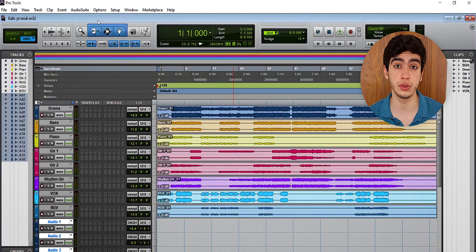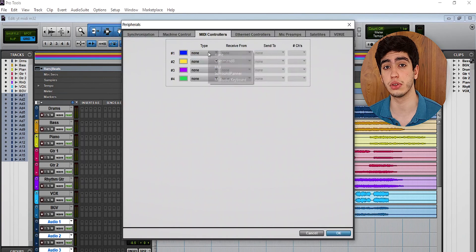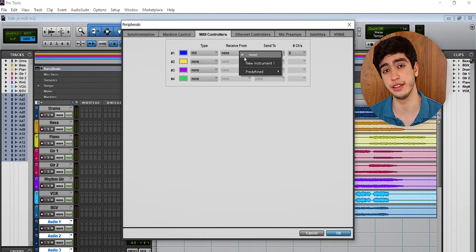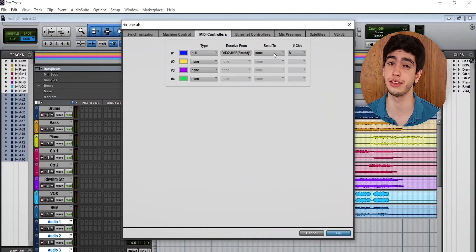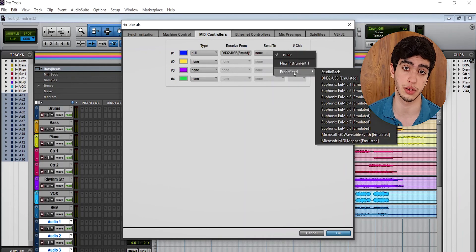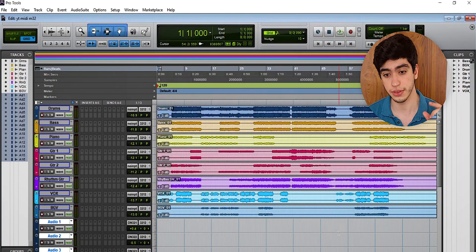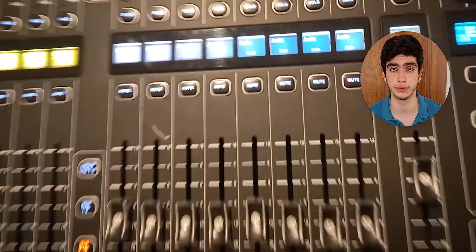Now in Pro Tools, go to Setup, select Peripherals, and go to the MIDI Controllers tab. For Type, select HUI; for Receive From, select the predefined DM32 USB; for Send To, select the predefined DM32 USB. There are only eight channels. Click OK — the faders are now linked to Pro Tools.